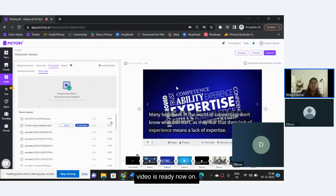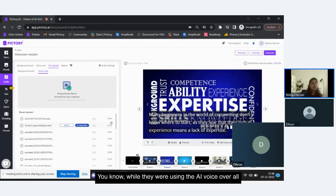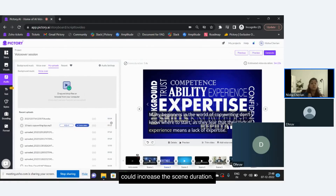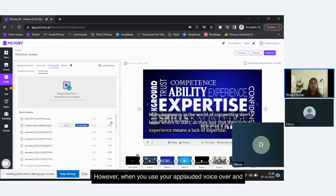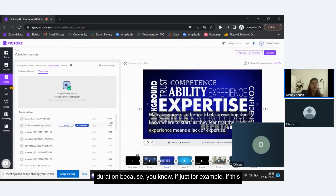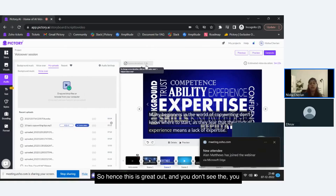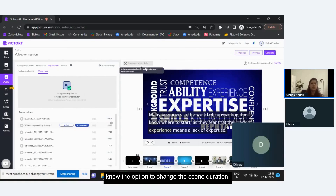While using AI voiceover or recording your voiceover, you could change the scene duration by increasing it. However, when you use your uploaded voiceover and let AI auto sync, you cannot change the scene duration — if it were editable, it would disturb the entire sync done by AI. Hence, this option is grayed out and you don't see the option to change scene duration.